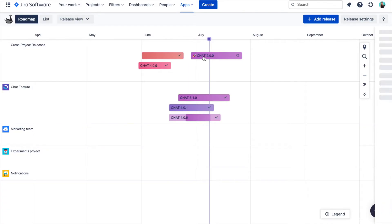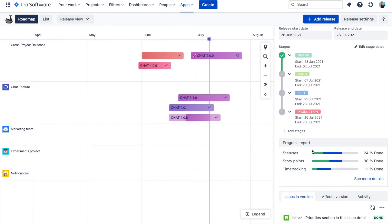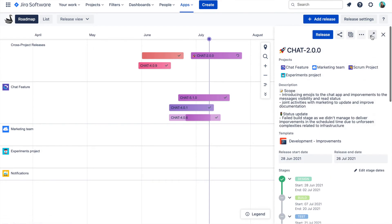But what it also gives you are these automated release reports where you can find the full scope of the release, time tracking information and more. So let's have a look at that. You can open the release detail report by simply clicking on the release name on the roadmap or in the list view.